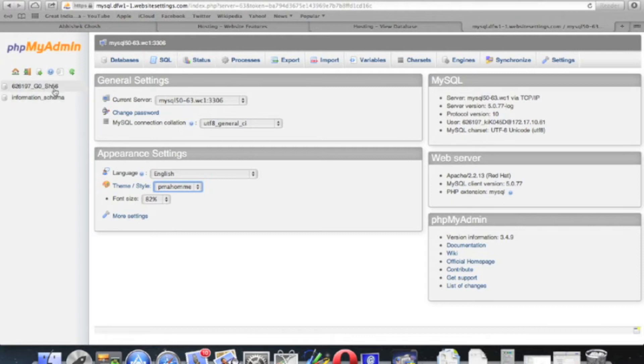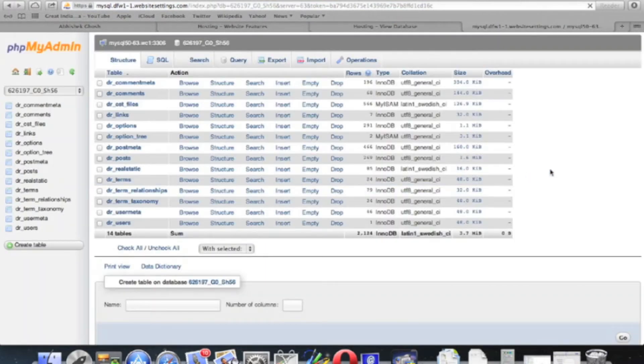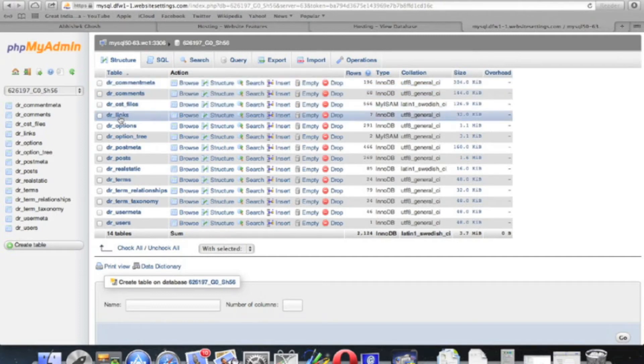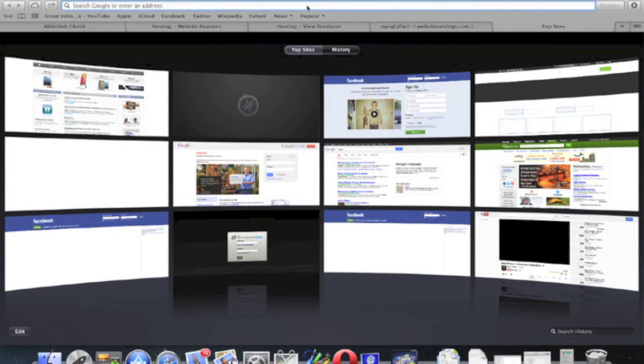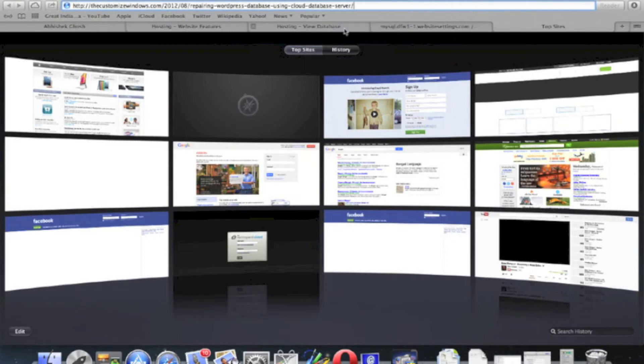If you click the database name, the tables will show up. I have used a custom database name with prefix that is dr instead of wp. It is normally wp. This thing is actually chosen when the WordPress is installed.